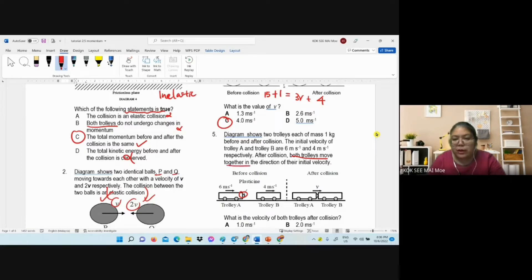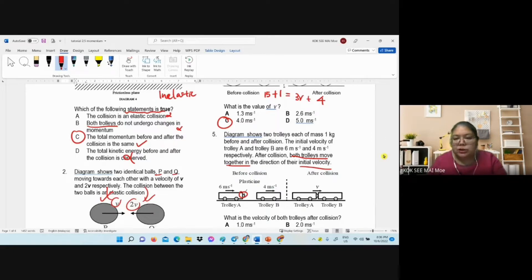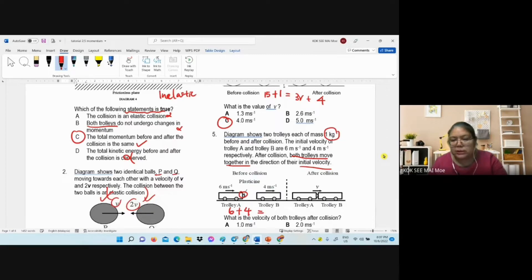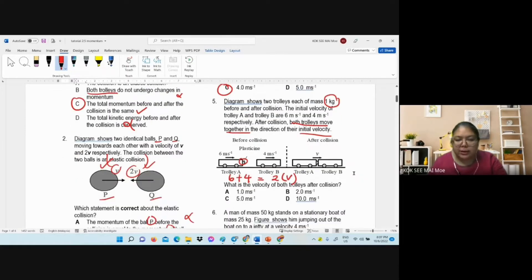Number five — you can see they stick together because both move together in the same direction as the original. Each mass is 1 kg. So: (1)(6) + (1)(4) = (2)(v). That gives 10 divided by 2, so v equals 5 m/s.